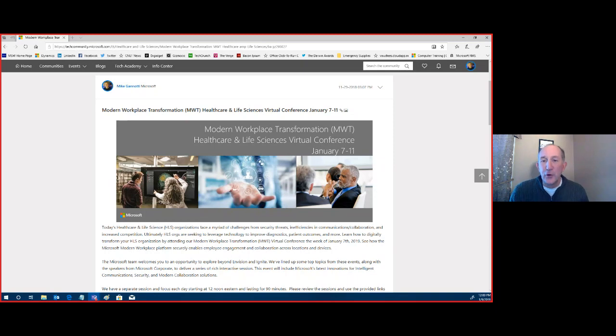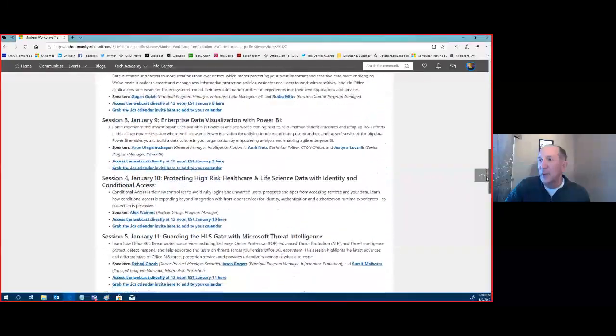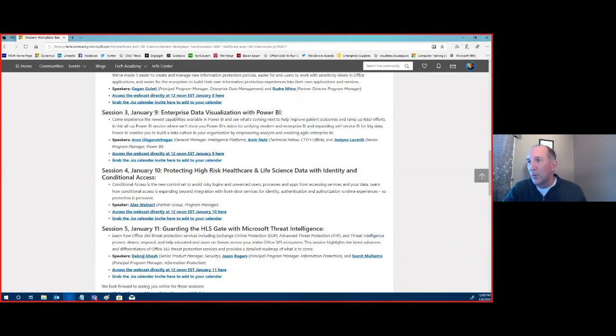Hi there, and welcome everybody to today's enterprise data visualization with Power BI. We are now live and we have attendees ramping up as we go. Before we get started, a couple of housekeeping items. Today is the third part in our series around the modern workforce transformation, and here we are with enterprise data visualization with Power BI.